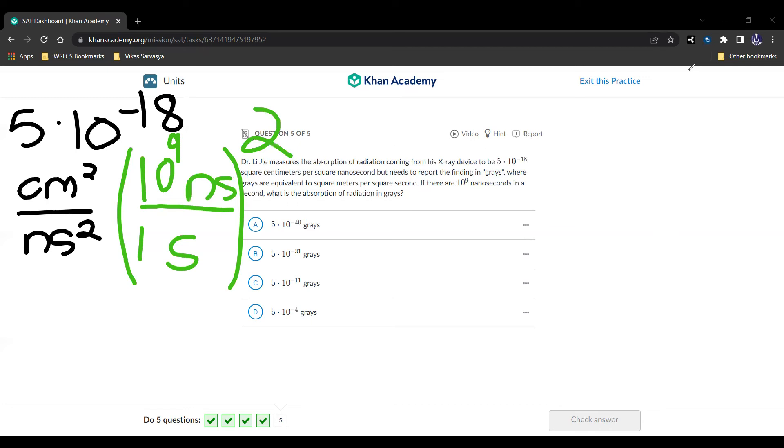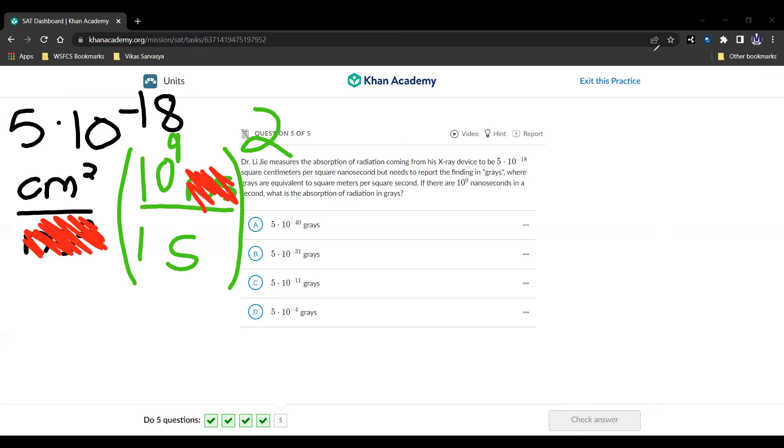So we're going to say 10 to the 9th nanoseconds is 1 second. And we're going to square this whole factor. And then we get 10 to the 18th square nanoseconds is 1 second squared. And since we have square nanoseconds here, and square nanoseconds here, this cancels out. And that gives us the units of centimeter squared per second squared. And I think you're seeing where we're going with this.